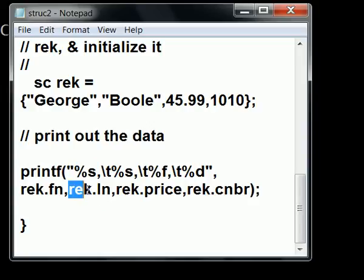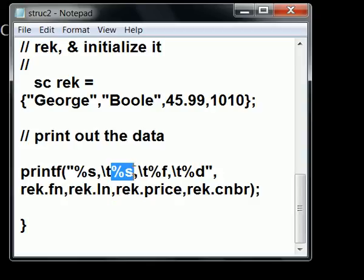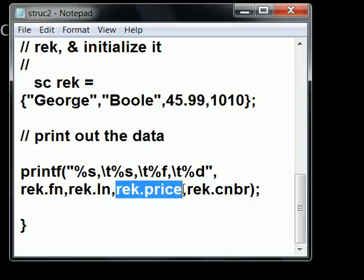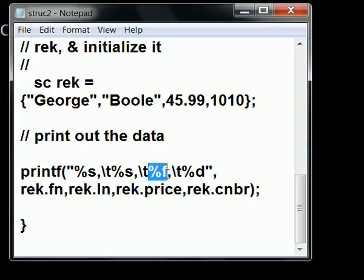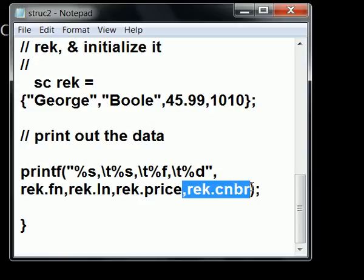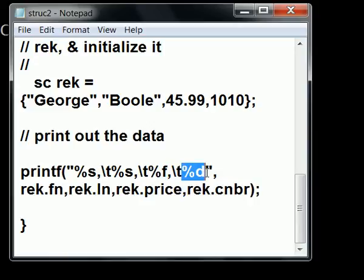The second one, rec.ln, last name, is mapped to the second format specifier %s. And the third, rec.price, is mapped to the %f format specifier for floats. And rec.code number is mapped to the last format specifier for integers.